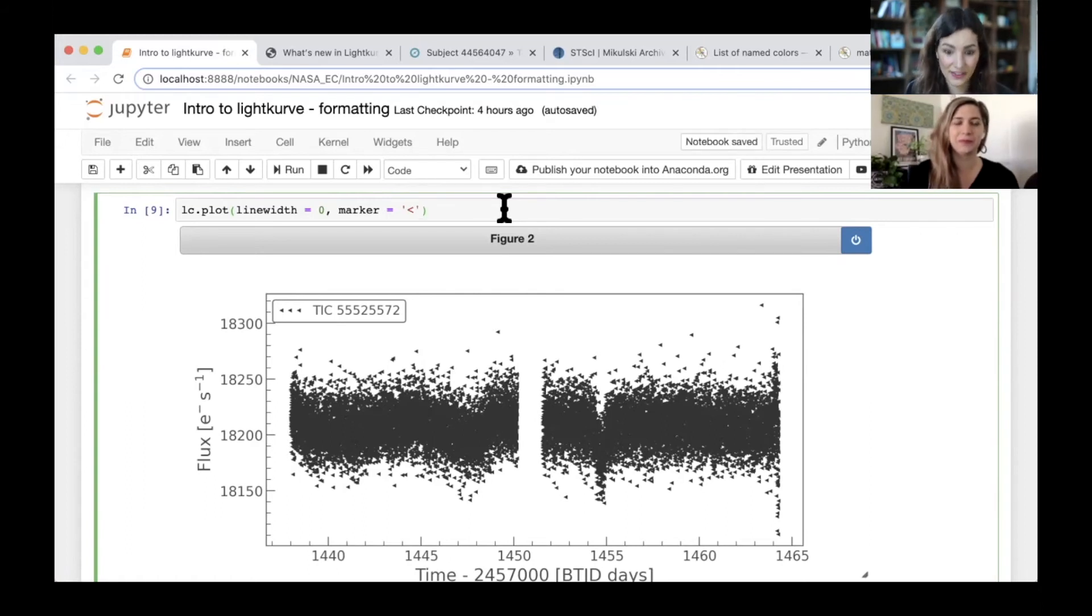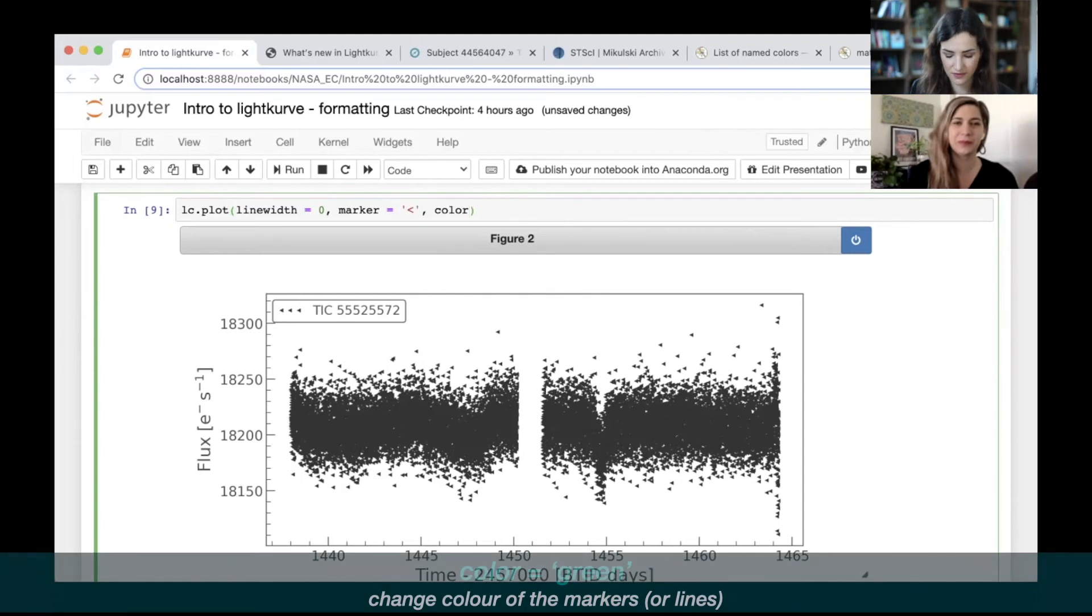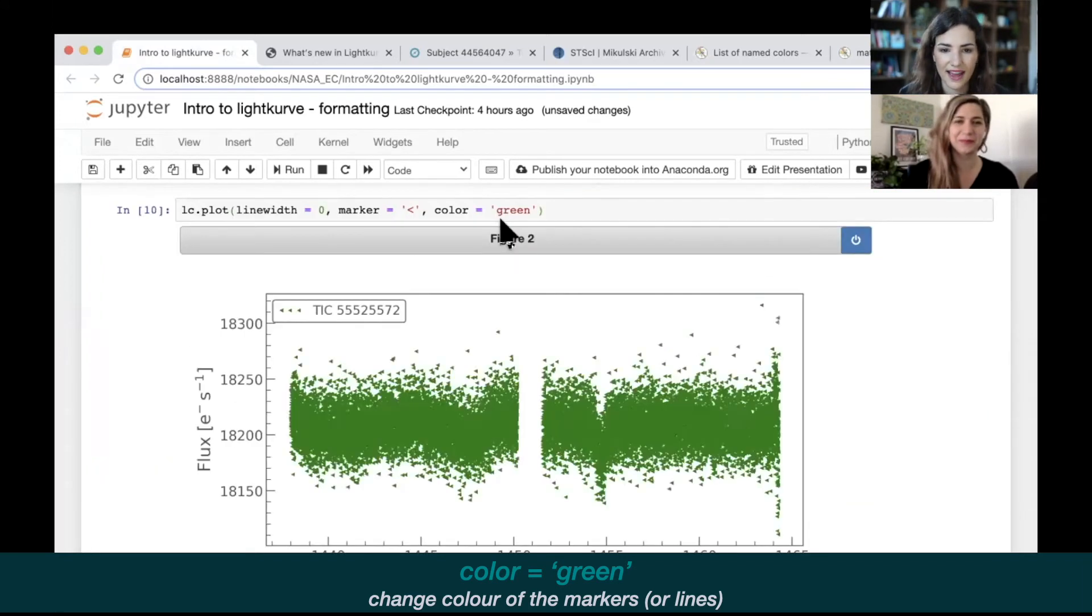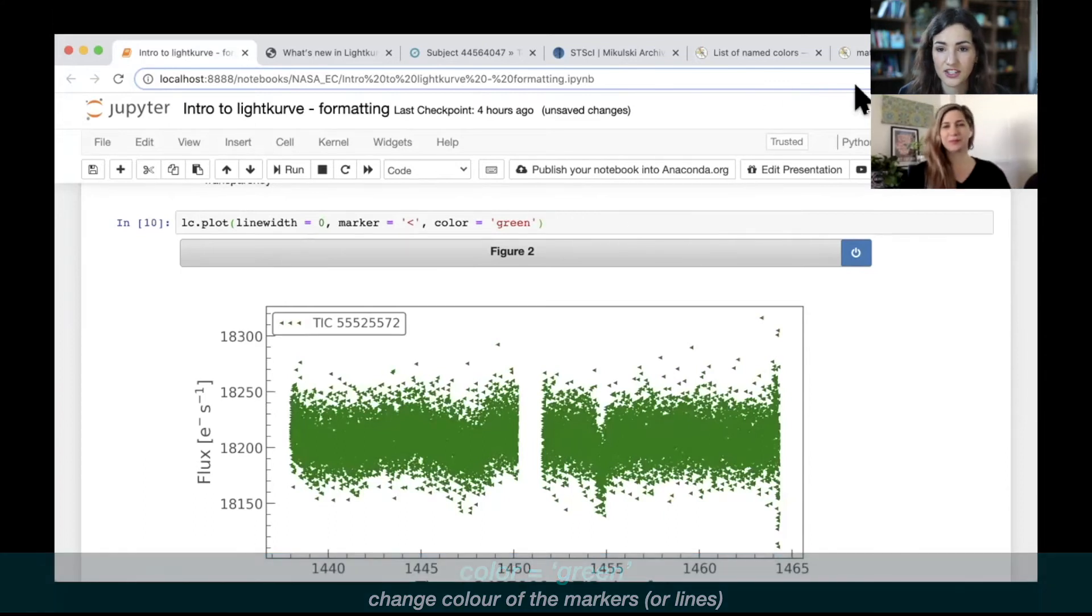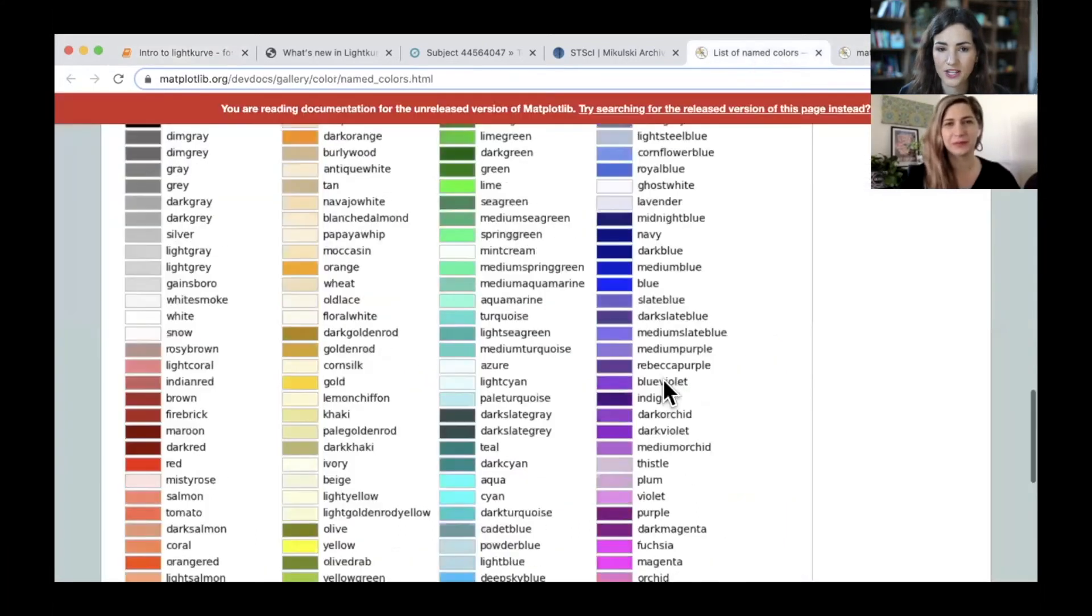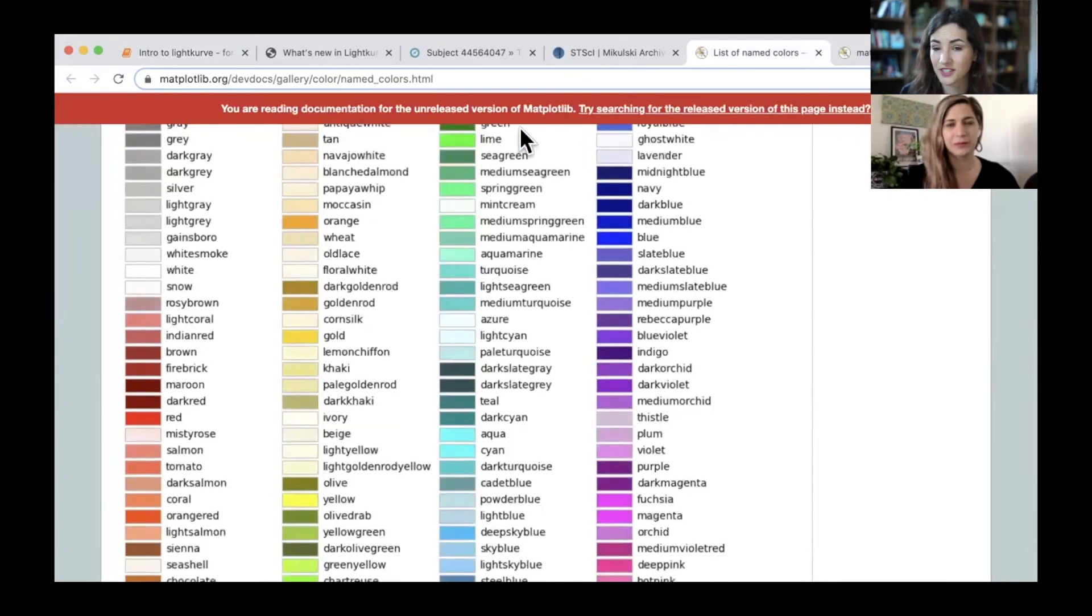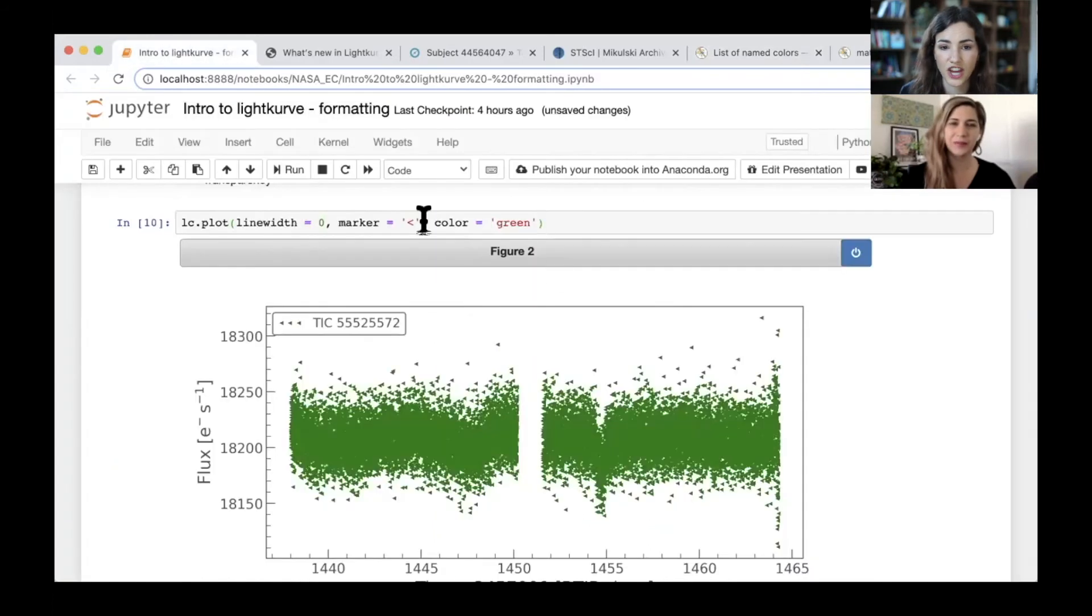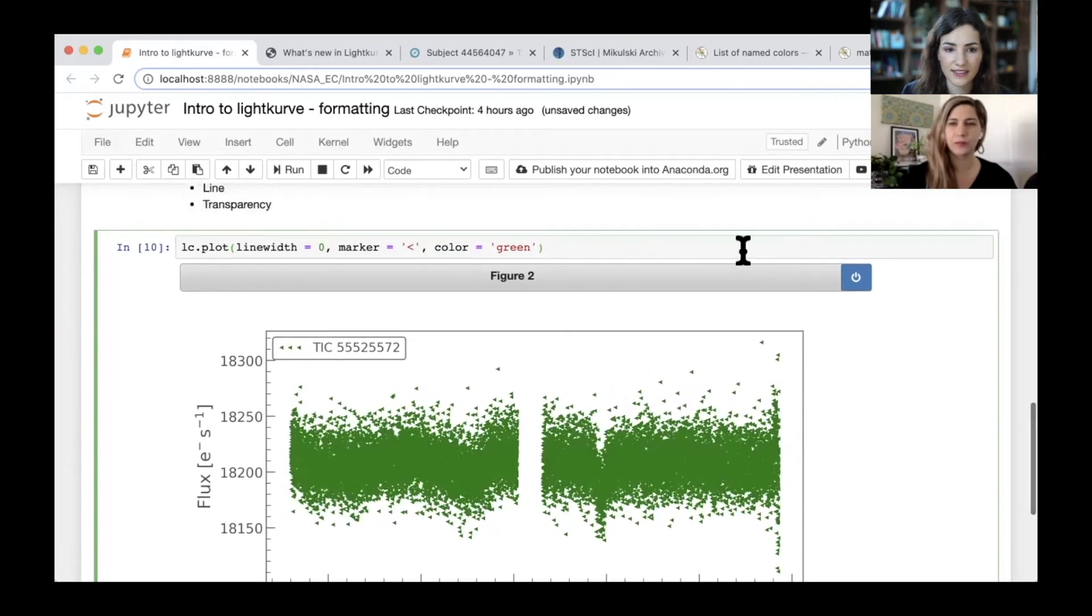Another thing we can do is change the color. Cassie, what's your favorite color? Green. Okay, we type green in there and there it is. Just like we had for the markers, we also have a page which tells us the colors. You have different names, you can even have different shades of green if you like. So you just type those in and you can change these variables in here.